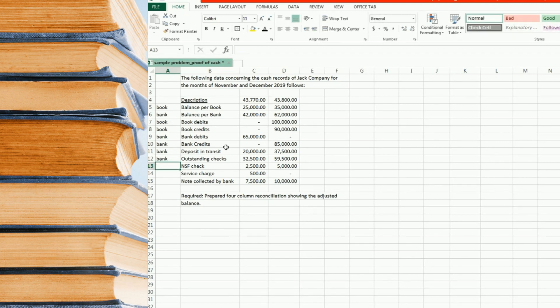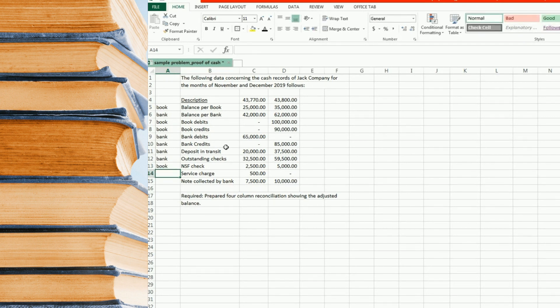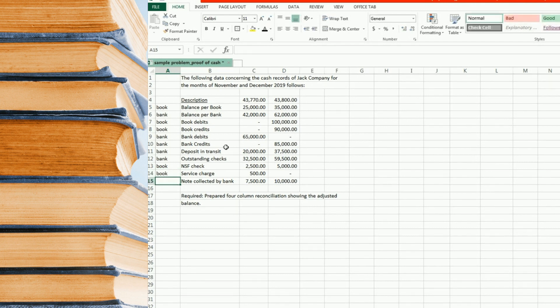In my previous video on bank reconciliation, I explained what is deposit in transit and outstanding checks, so please check on that. NSF check is a book reconciling item. Service charge not collected by bank is a book reconciling item as well.